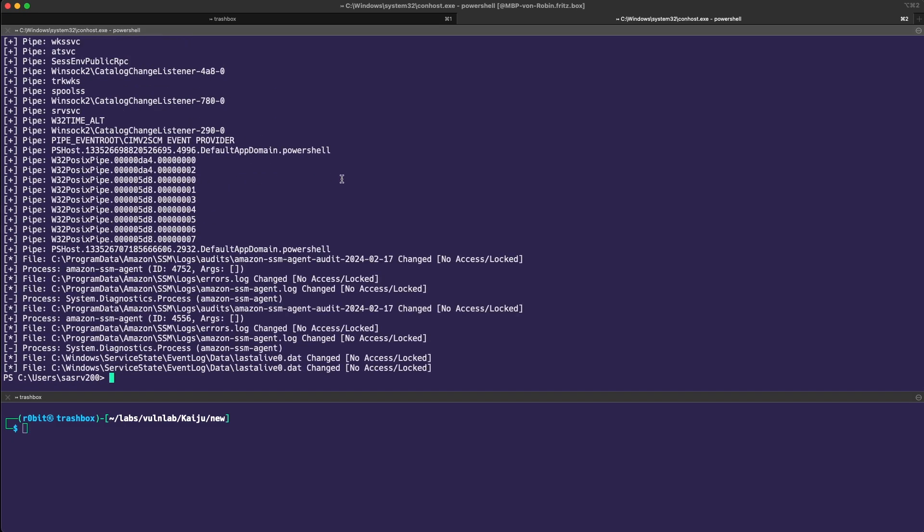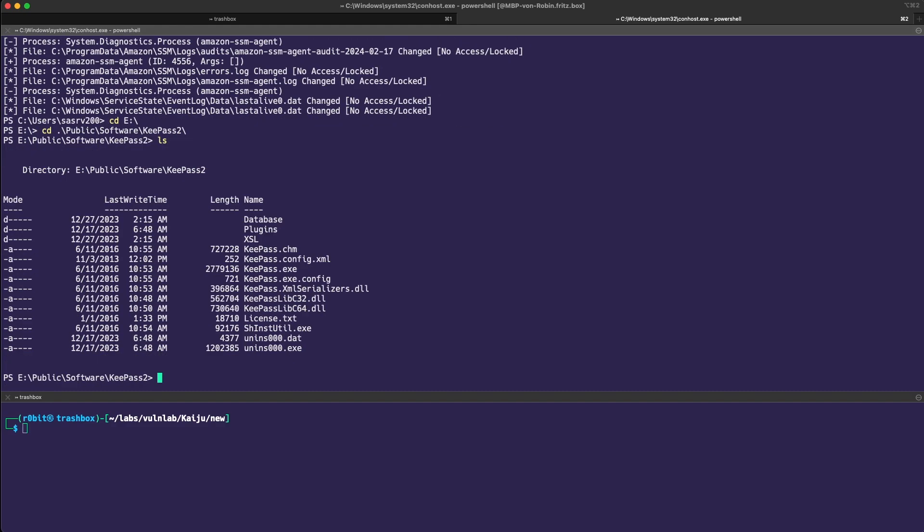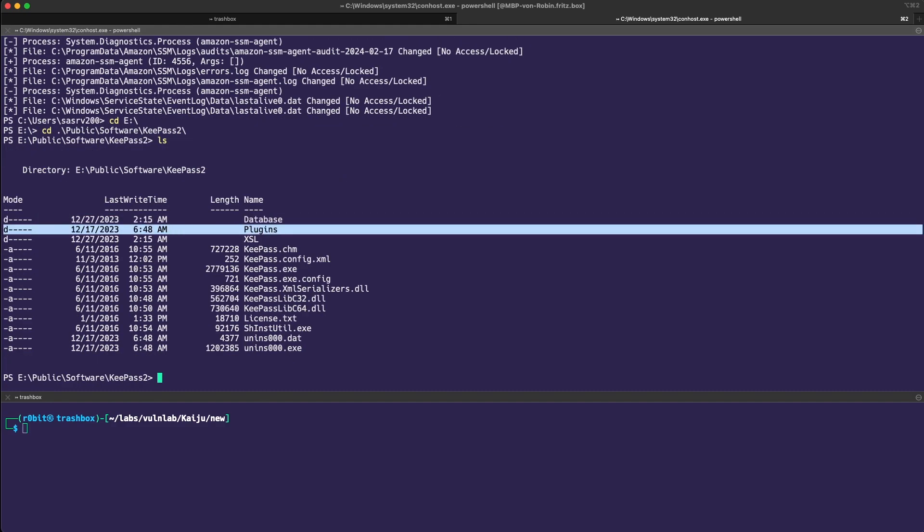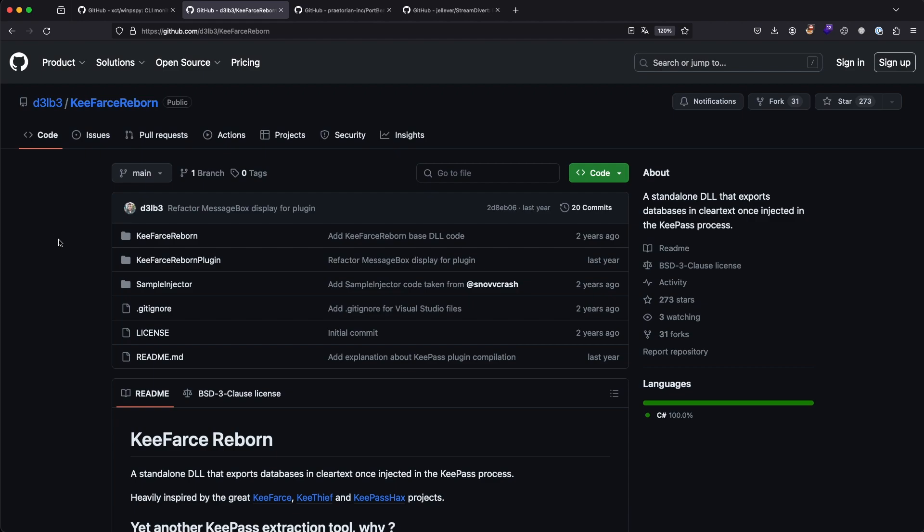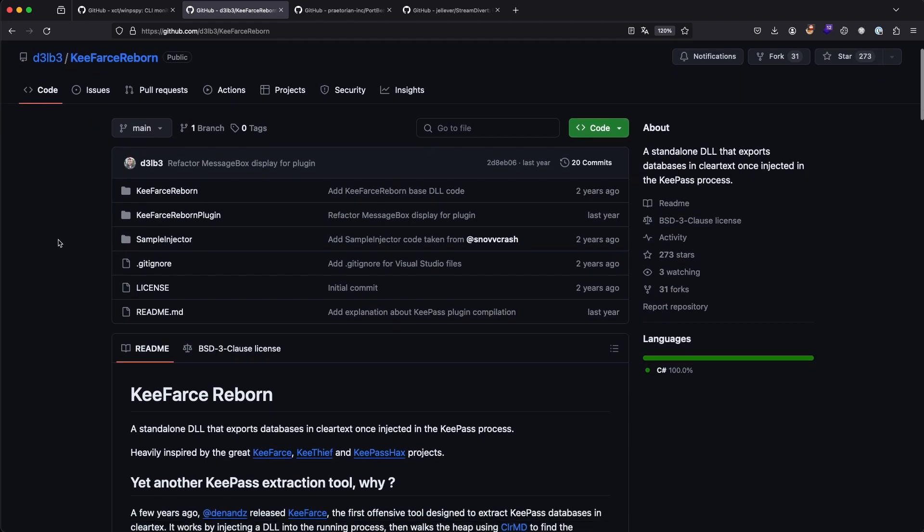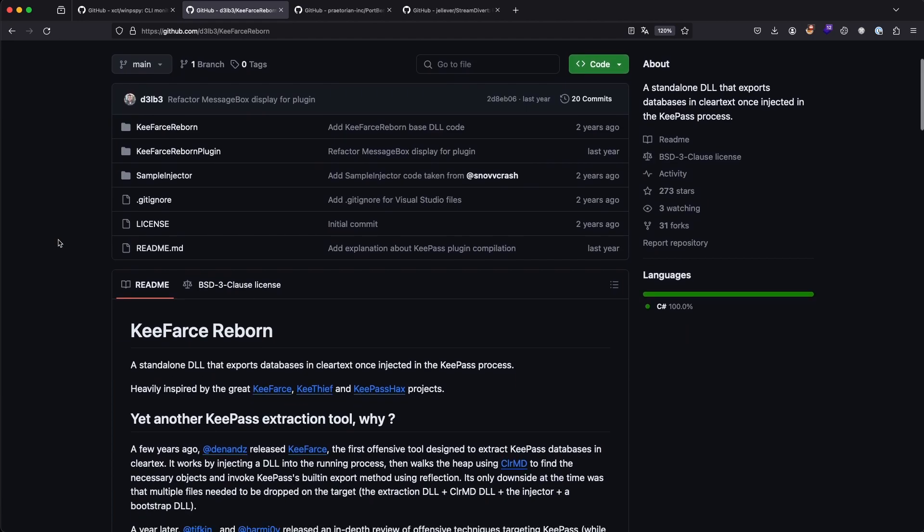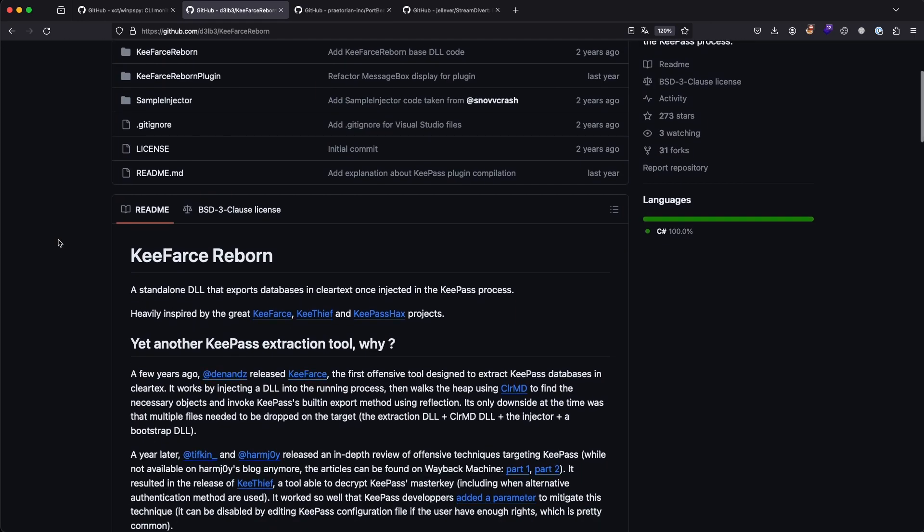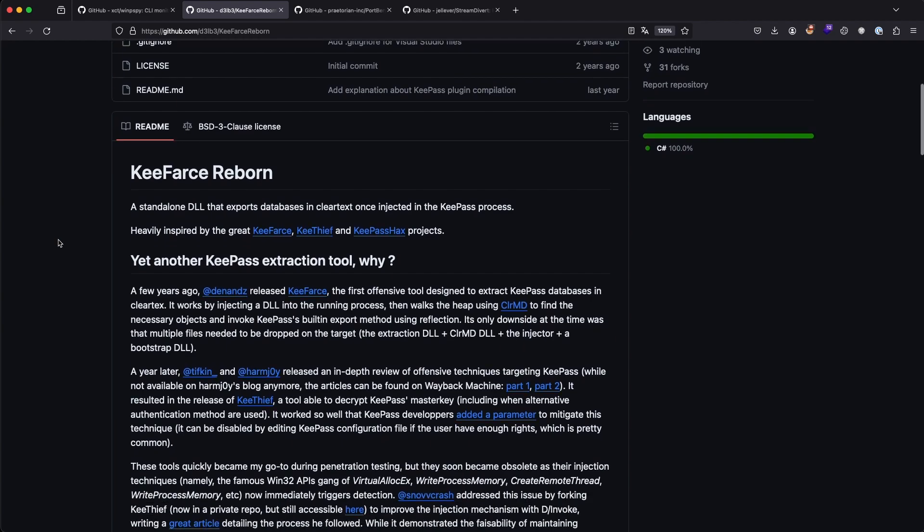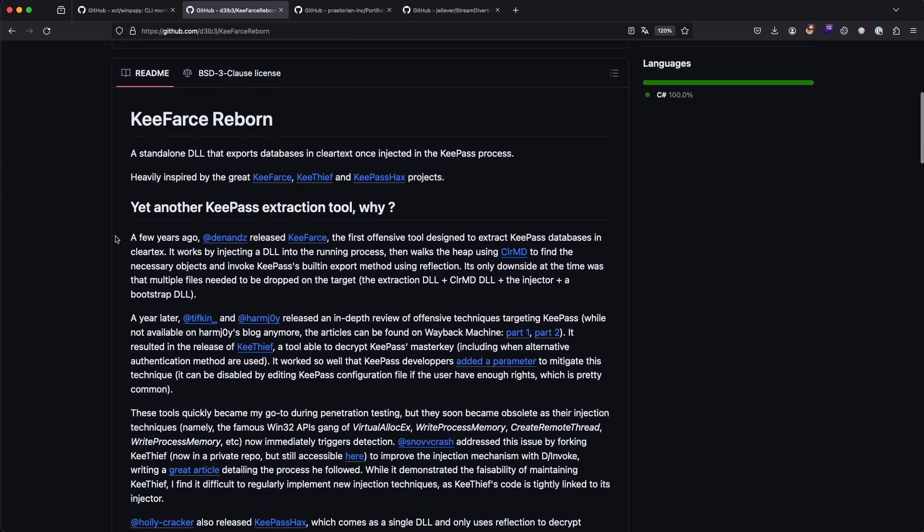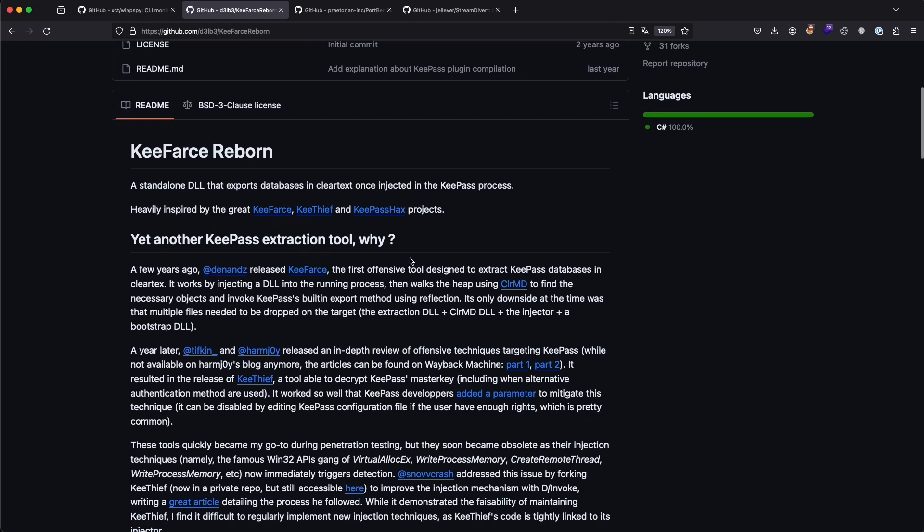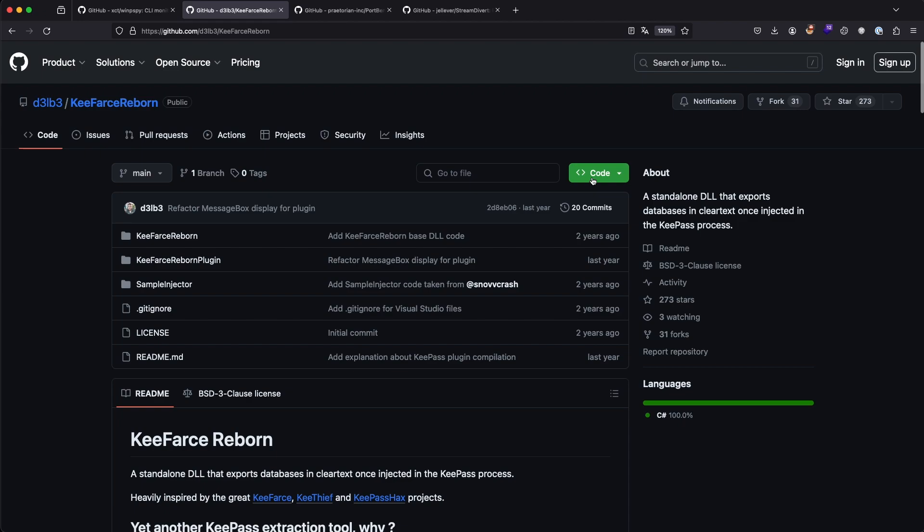If we take a look at the E drive and go into public software KeePass2, we can see that there is a plugins directory. And if we have write access to that directory, there is a neat little plugin called KeePass Reborn, which is kind of a malicious plugin that hooks into the KeePass process and extracts the KeePass database in plain text.